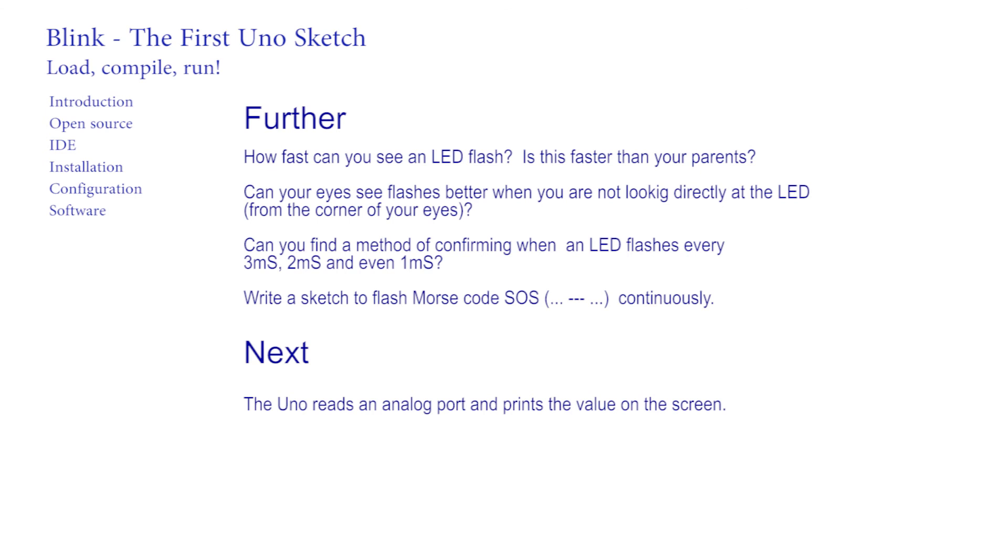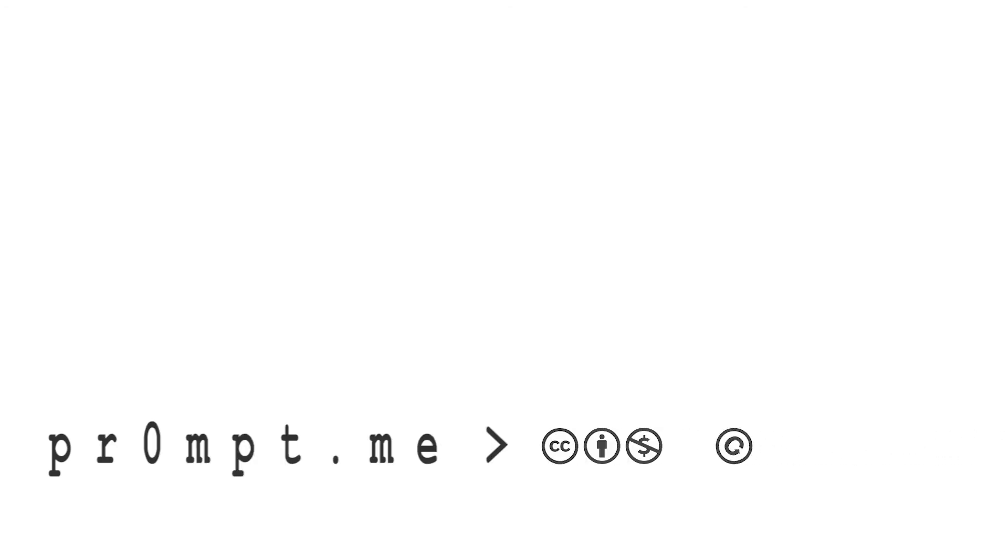Next, in the next video we program the Arduino to return the values read from an analogue input.